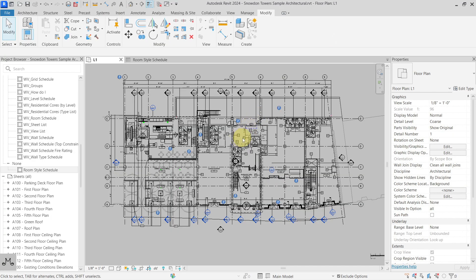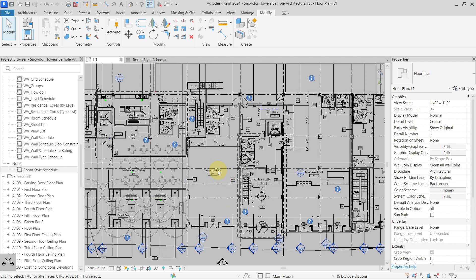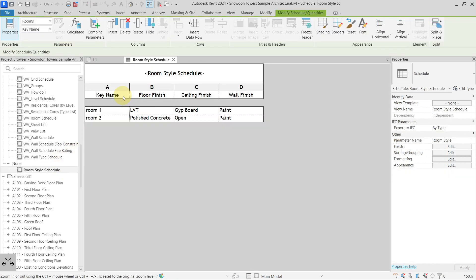Hello everyone, today let's talk about key schedules and a few strange things which I found when I was working on my project recently. As you can see, there is a project where I have my rooms and my room style schedule, with a key and some parameters and values associated with those parameters. My key name is room one and I have floor finish, ceiling finish, and wall finish.